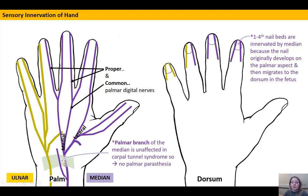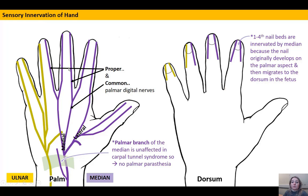With the flexor retinaculum in place, note that the palmar branch of the median nerve is superficial to it. This is the branch preserved in severe carpal tunnel syndrome — the area of skin it supplies will therefore not be affected by the paresthesia felt in the rest of the median nerve distribution.